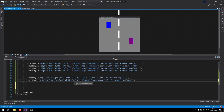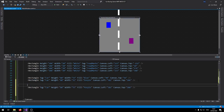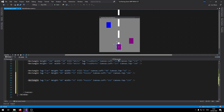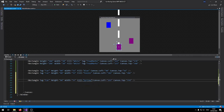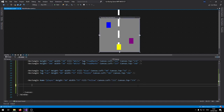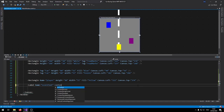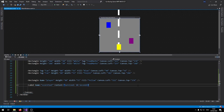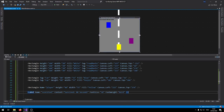We also need a player rectangle. Duplicate one of the car rectangles, move it to the middle, set its background to yellow, and remove the Car tag. Instead of a tag, give it a name property called 'player'. The last XAML component we need is a Label to show the score. Name it 'scoreText', set its content to '0.0 seconds', font size to 18, and font weight to Bold. That's all we need for the game UI.